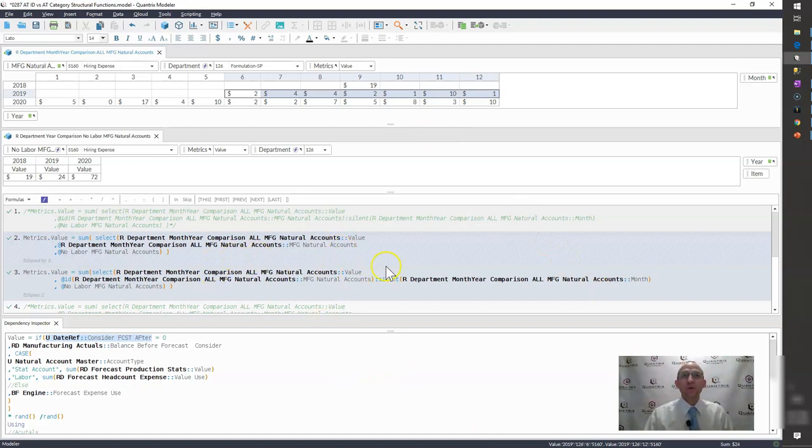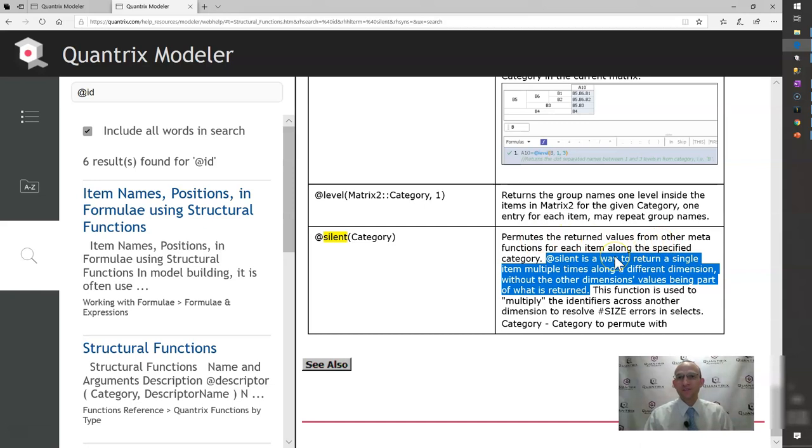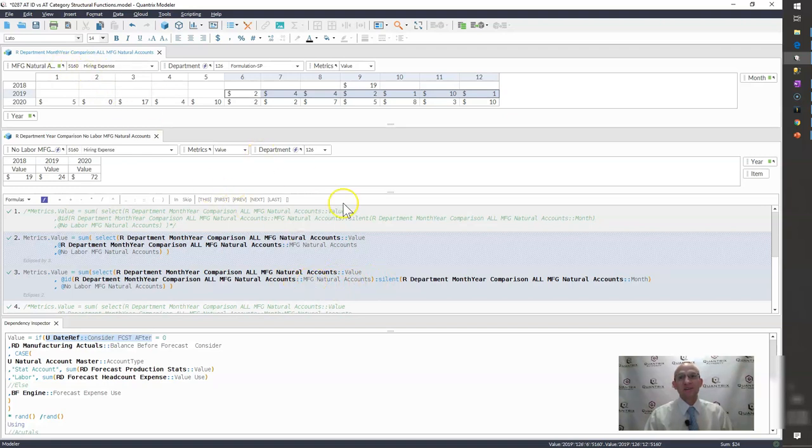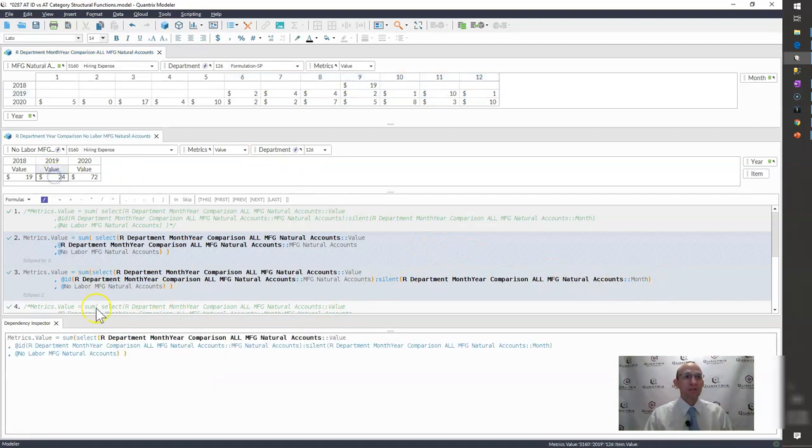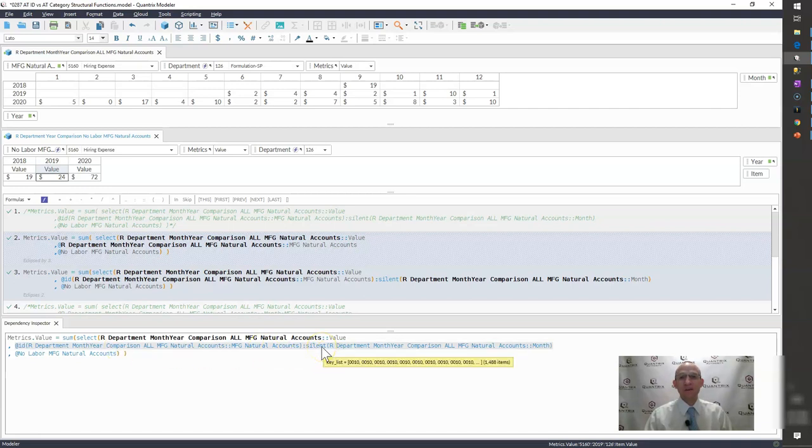If you go out to the help file, you can see that it permutes the return values from other meta functions for each item along the specified category. So yes, I am permuting this item, which is these manufacturing accounts, across the months. So if I were to look at the dependency inspector here, you would see that indeed I now have 1,488 items and it's only bringing back the natural accounts. It's not bringing back the months, although it's proliferating the natural accounts across the months, and that is because the months are silent.